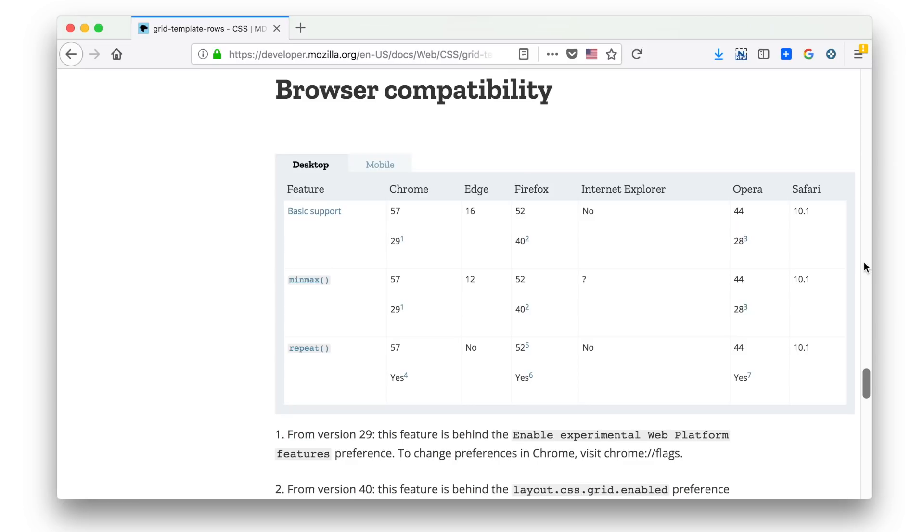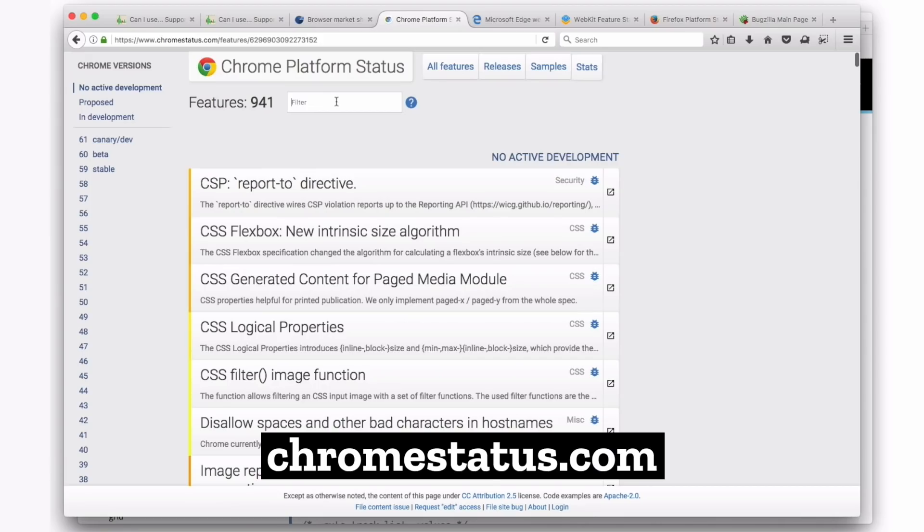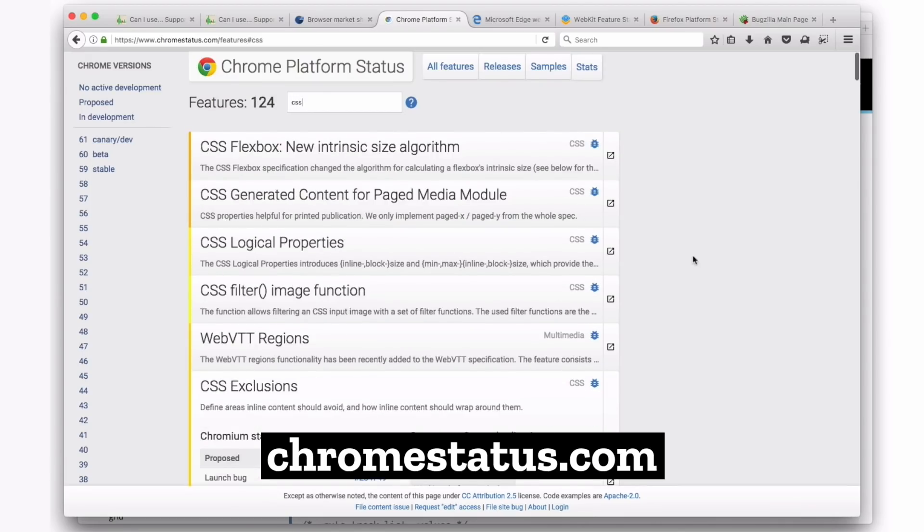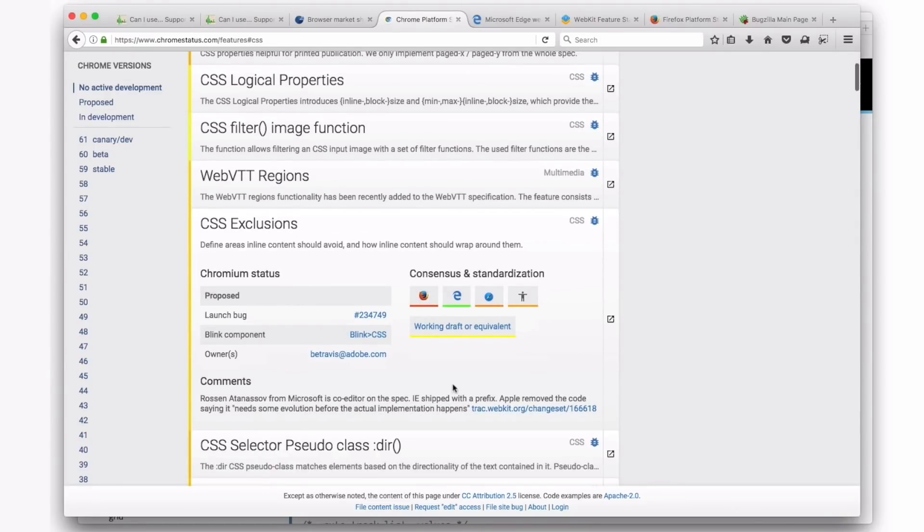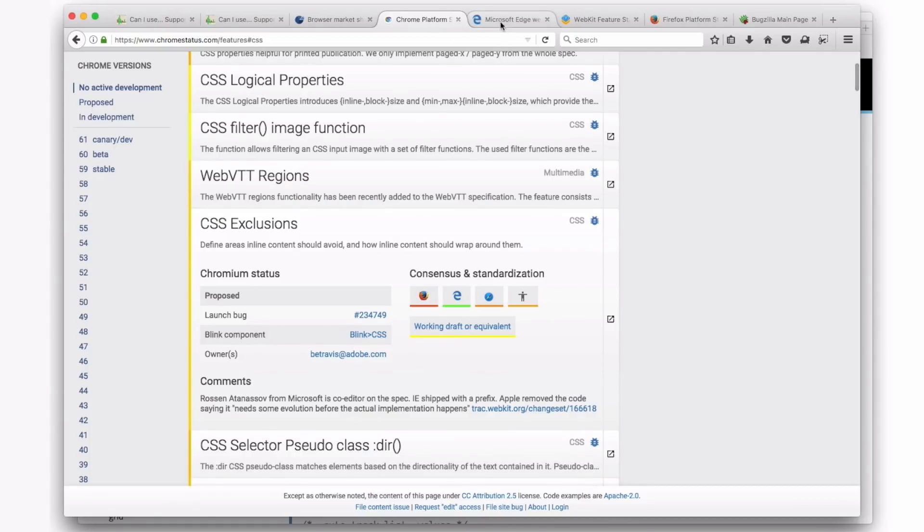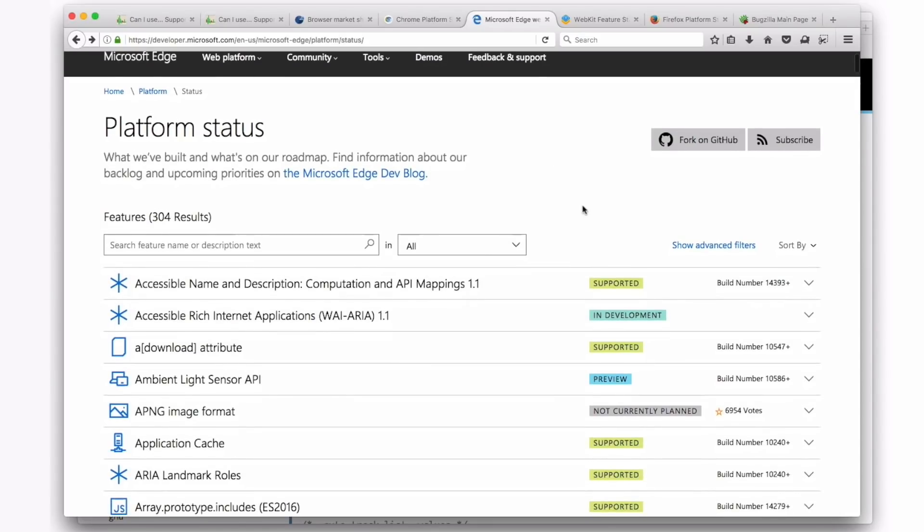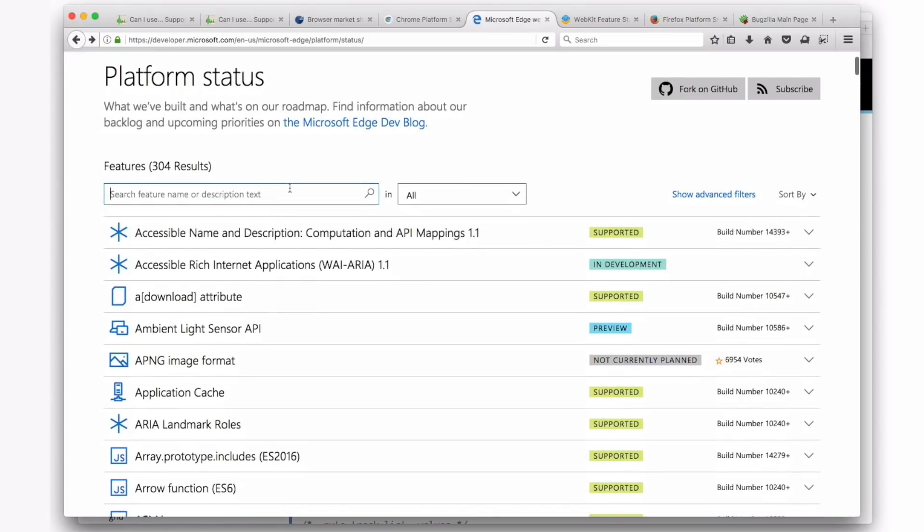The other thing is that many different browser makers themselves have websites where you can look up properties, not only what is supported perhaps in their browsers already, but see the roadmap for what it is that they're working on next, what it is that they just shipped. So let's take a look at the one for Chrome. You can see here, look at just the CSS properties, and you can see here I've opened up the one for exclusions. CSS exclusions, what's up with that? Are people thinking about it? You can dig into it if you want.